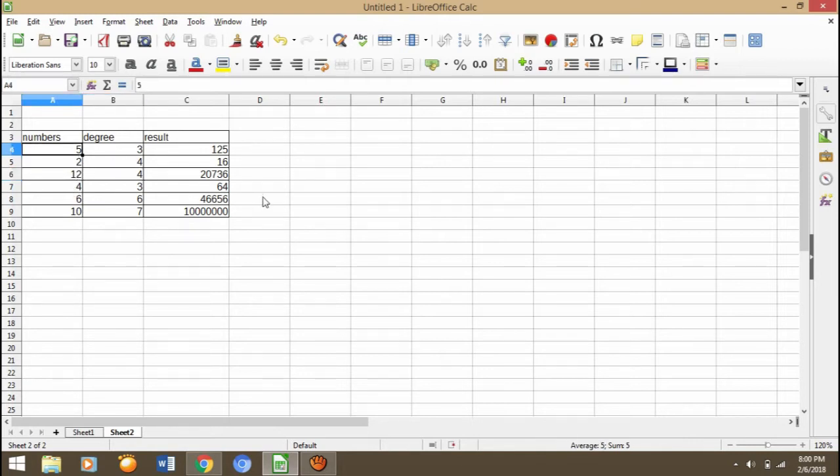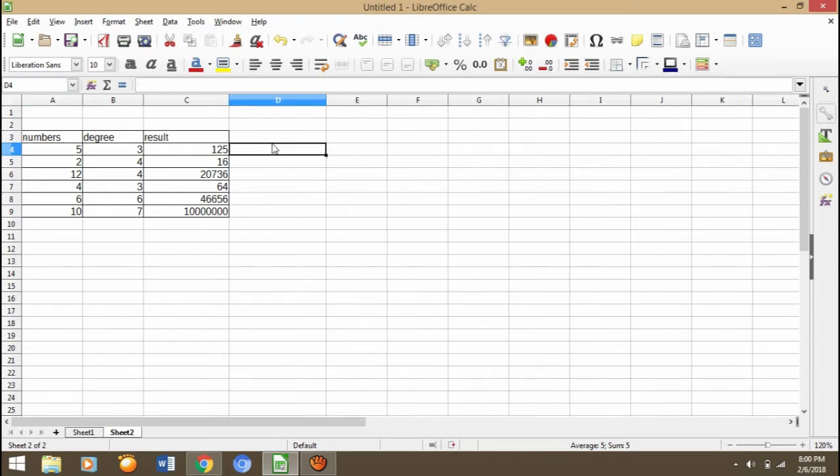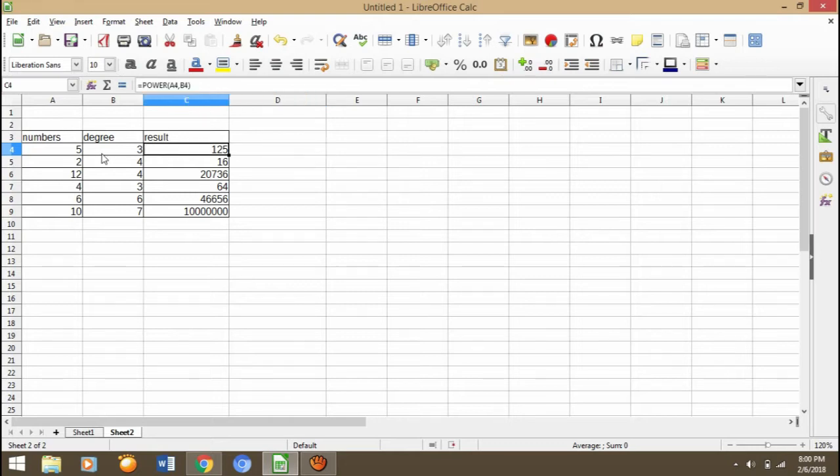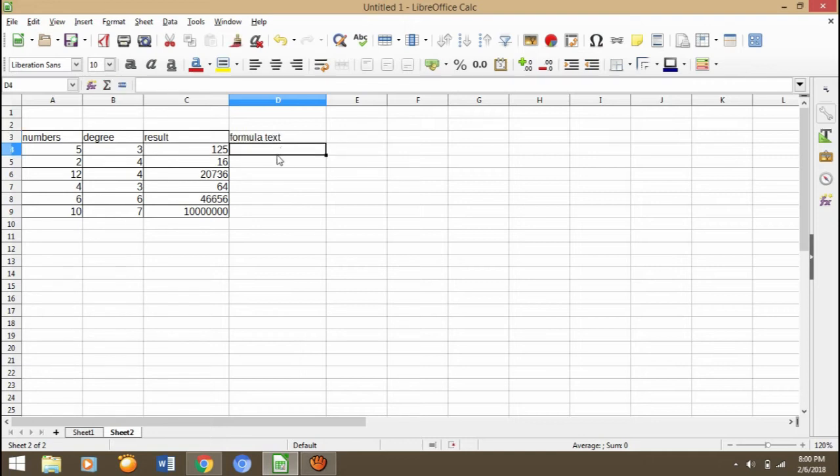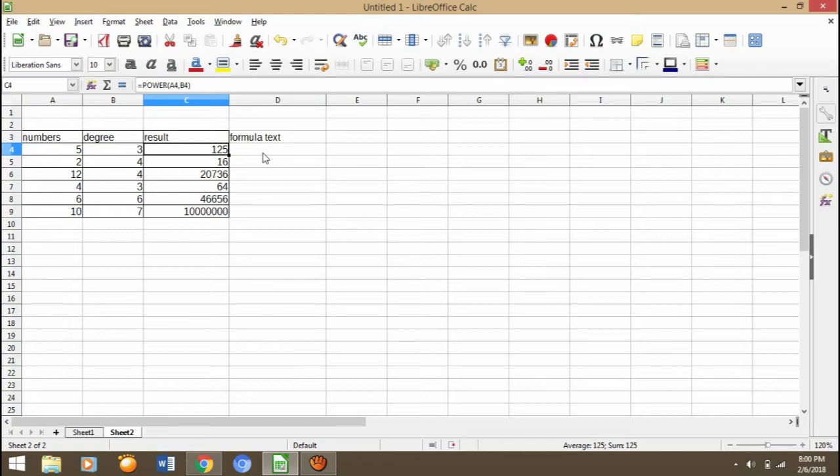So 5 to the power of 3 is 125. Then we can block and drag till down. We can find the result of numbers degrees. I have to tell you everything. Once again, I would like to give you one formula. This is how sometimes we can't find what formula we use. We can see what formula we use using FORMULA TEXT. How to see formula text? It's name FORMULA TEXT.